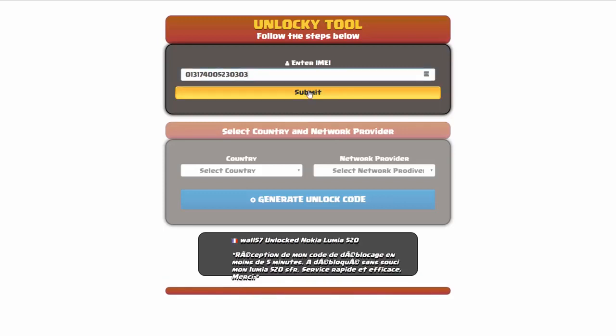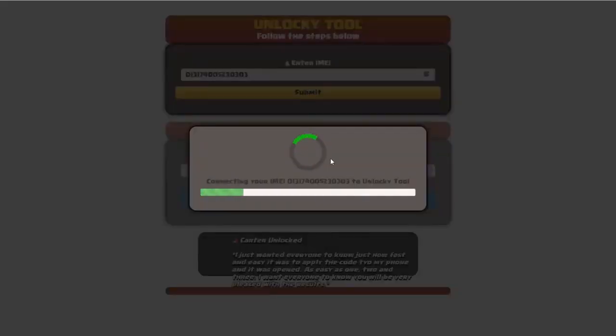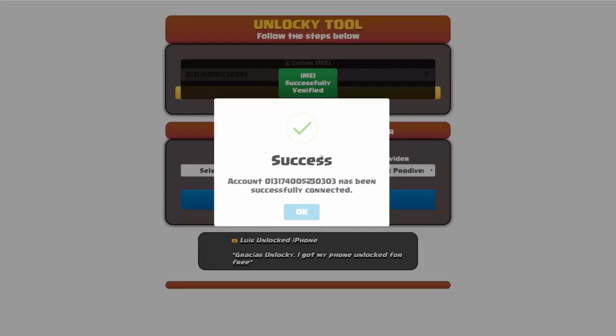Okay, so I'm going to click on submit and now you can see it's going to authorize that IMEI number here. It's going to verify it, and then you should receive a message here that will say success.